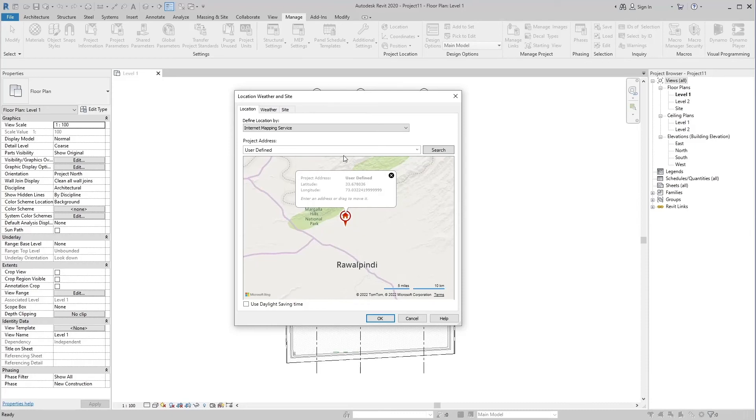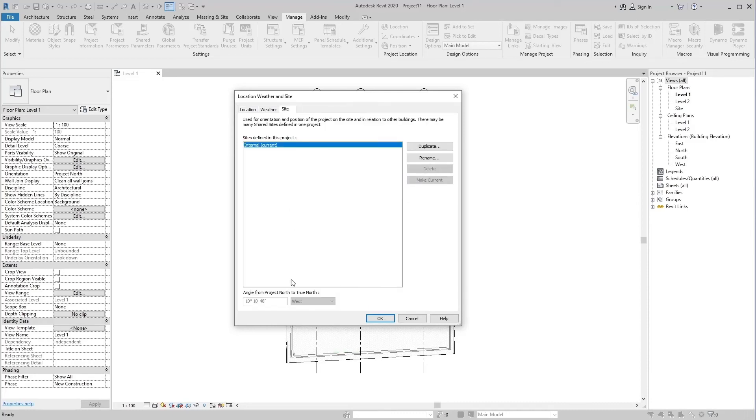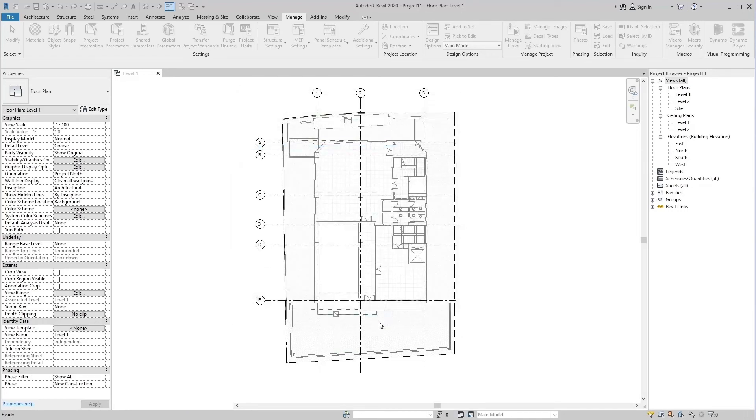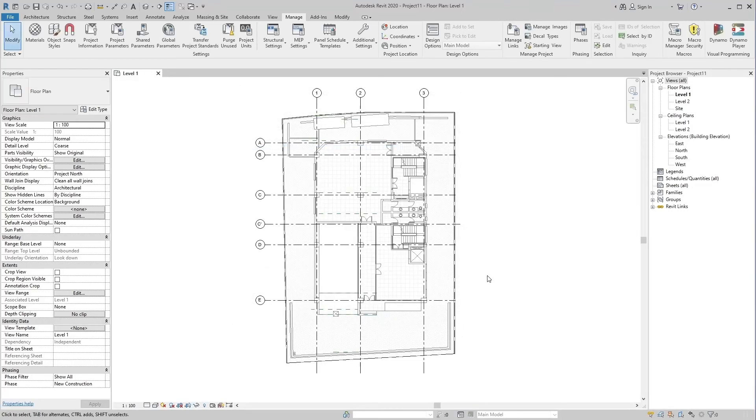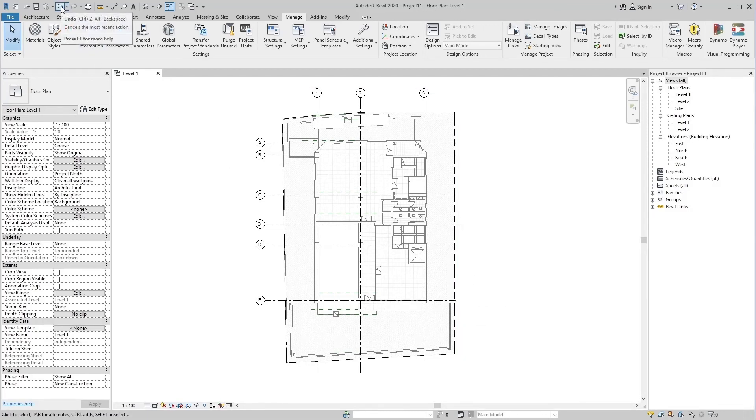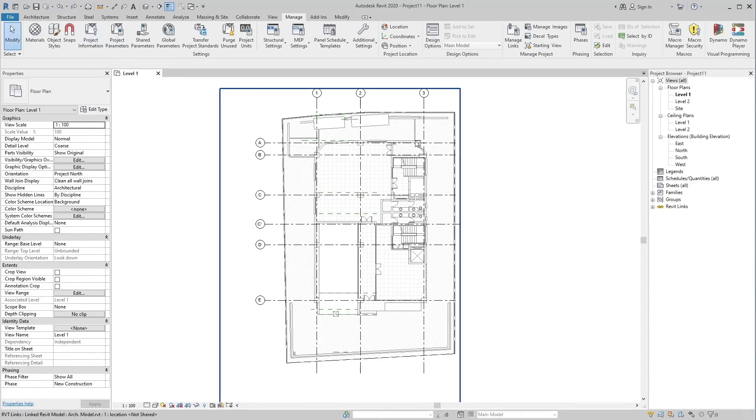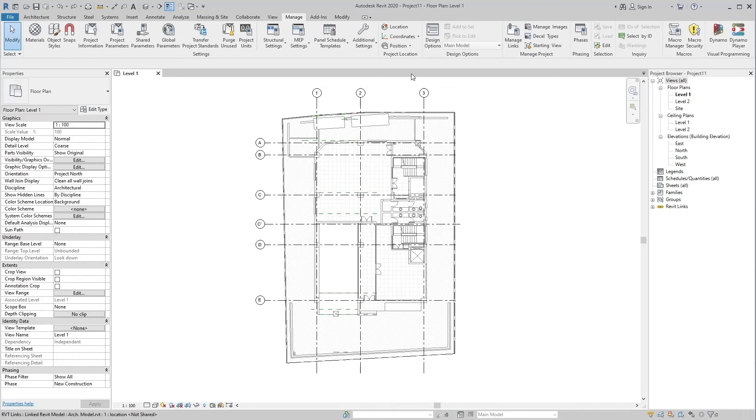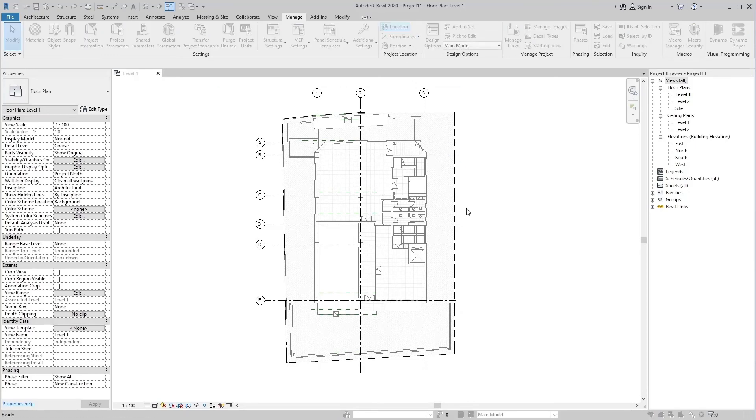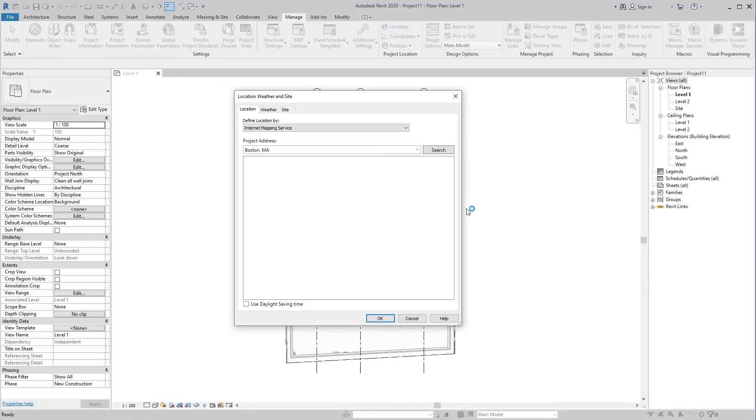Project North to True North angle is also changed in the site. Let me tell you the second way to acquire coordinates. Get the old coordinates by undo tool and verify the old coordinates by location tool.